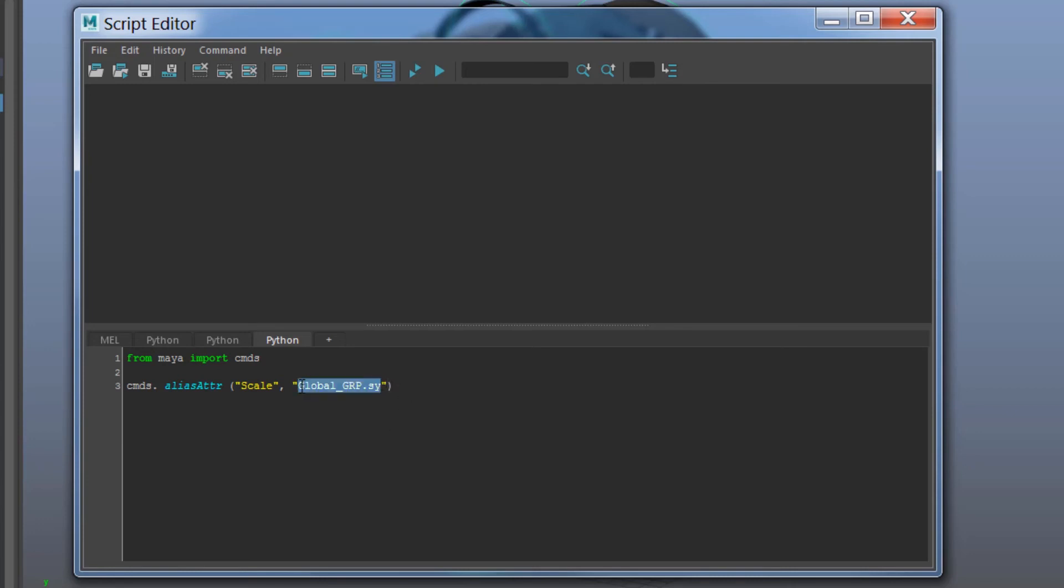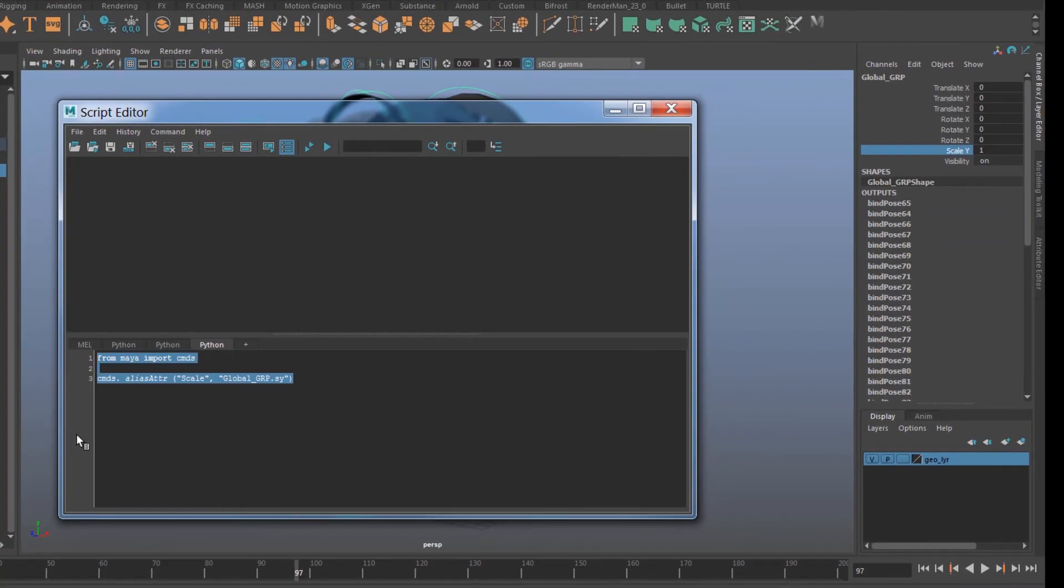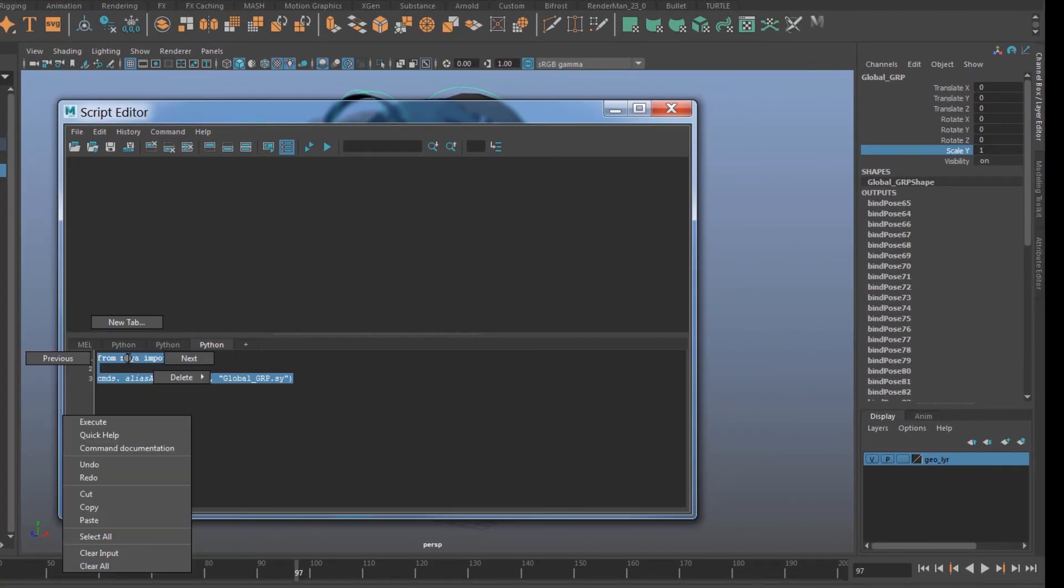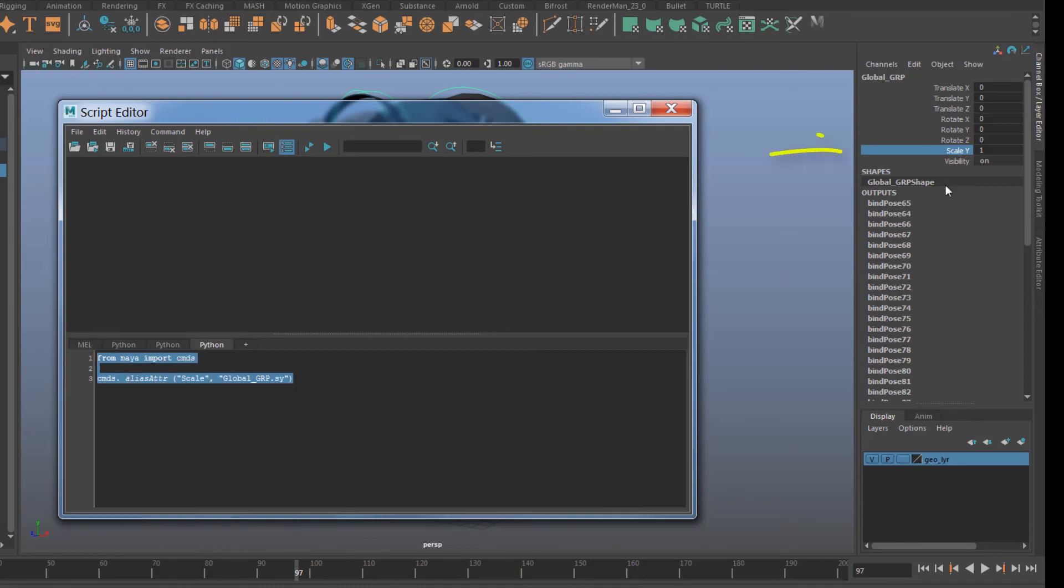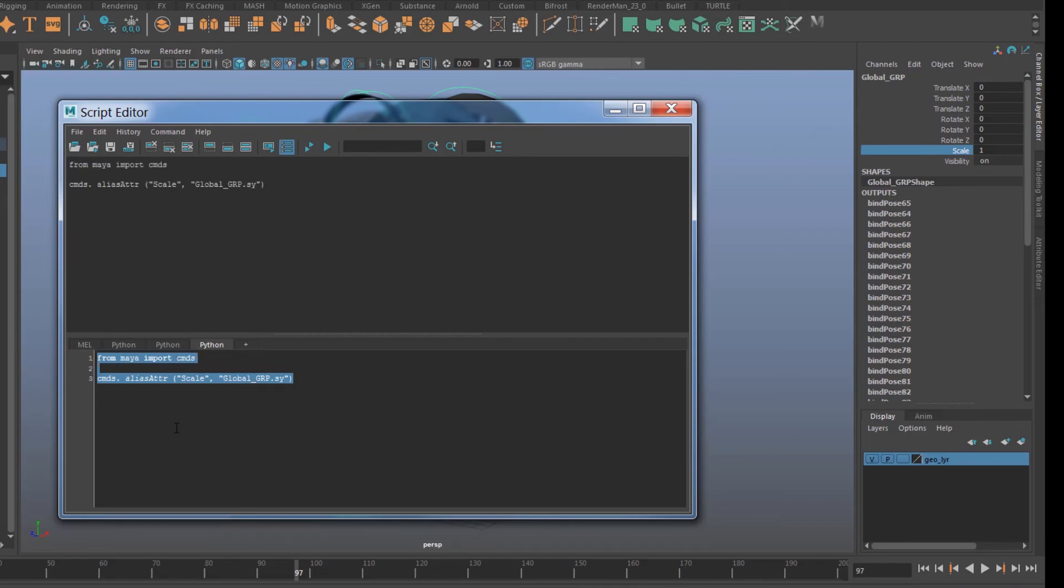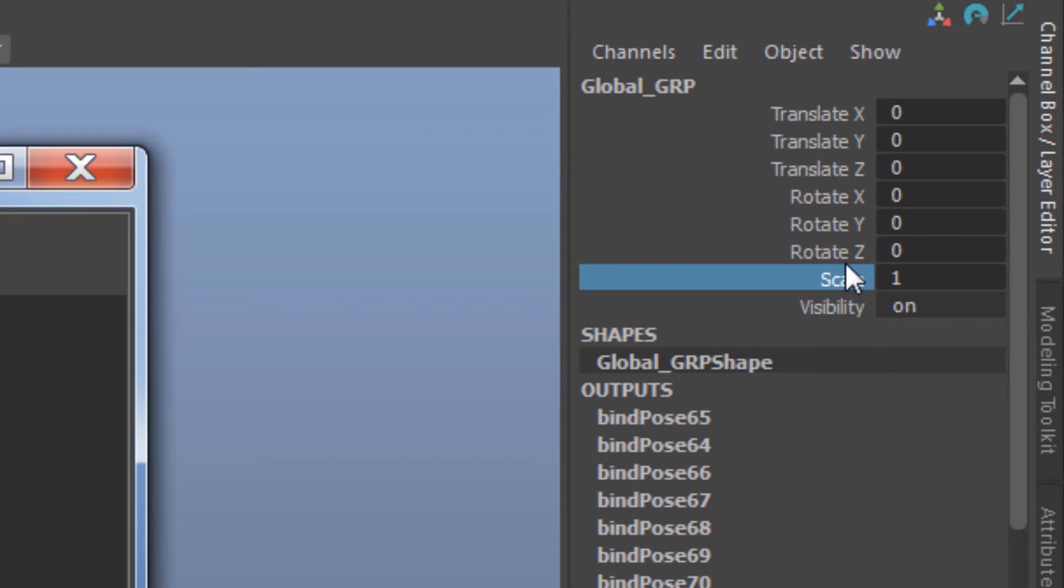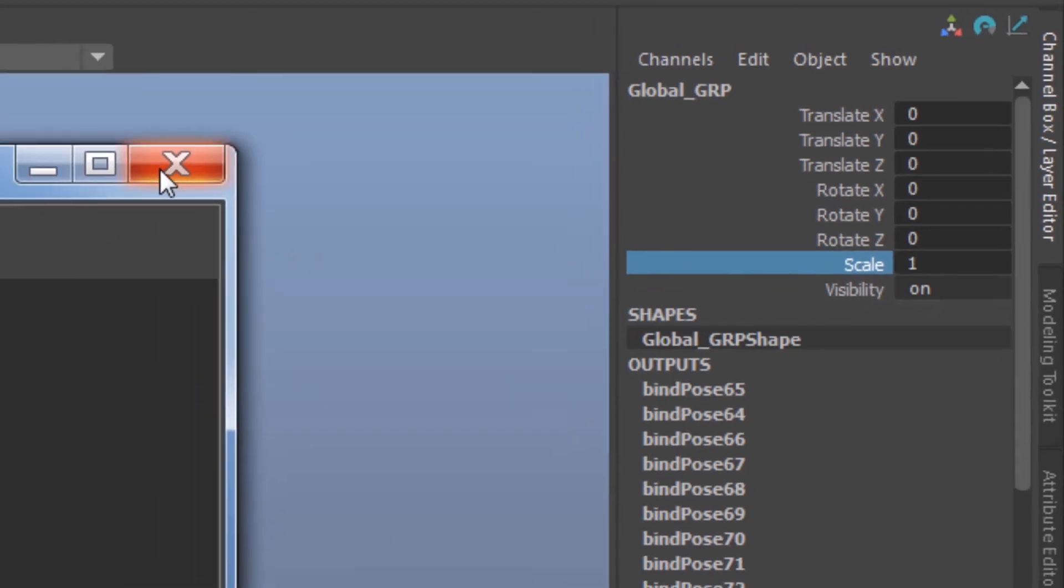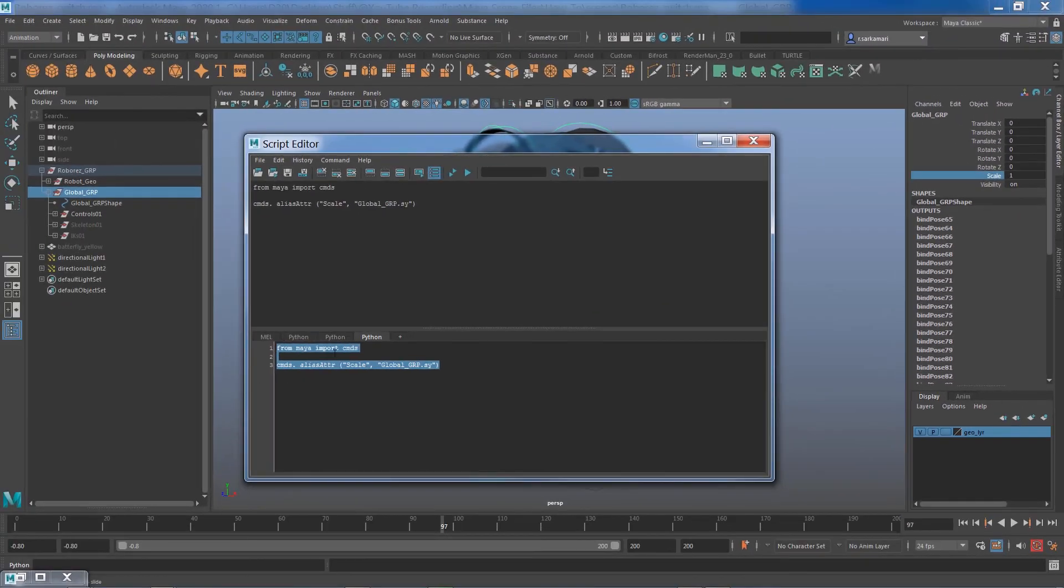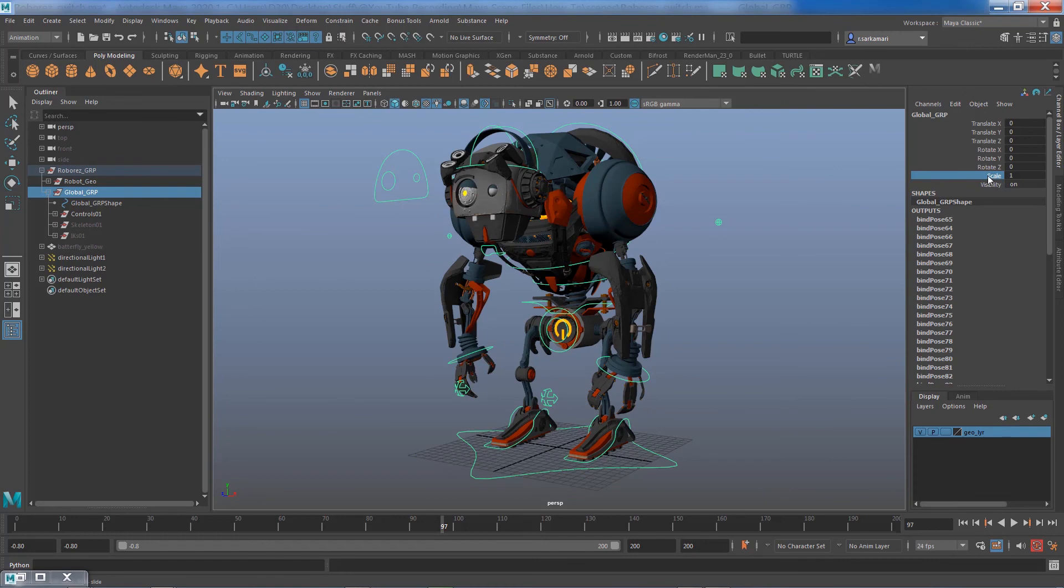You select both lines, right click, and before I execute just look at that scale Y. So you right click and you go execute, and you can see now we successfully renamed a native transformation attribute inside Maya using a simple code.